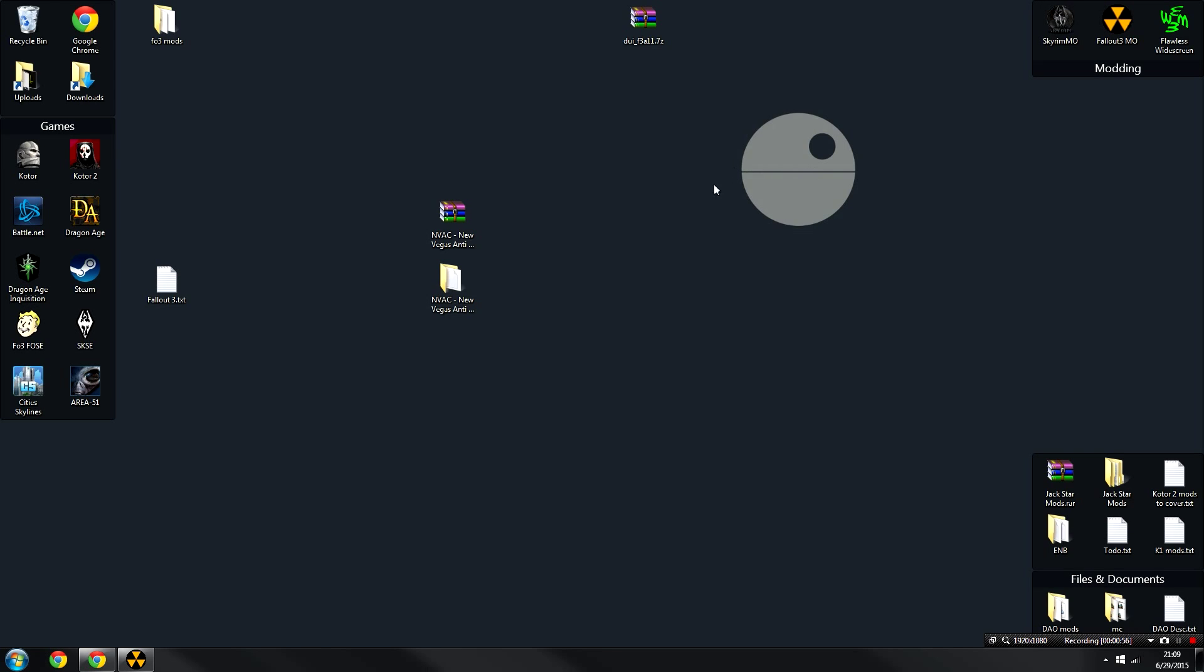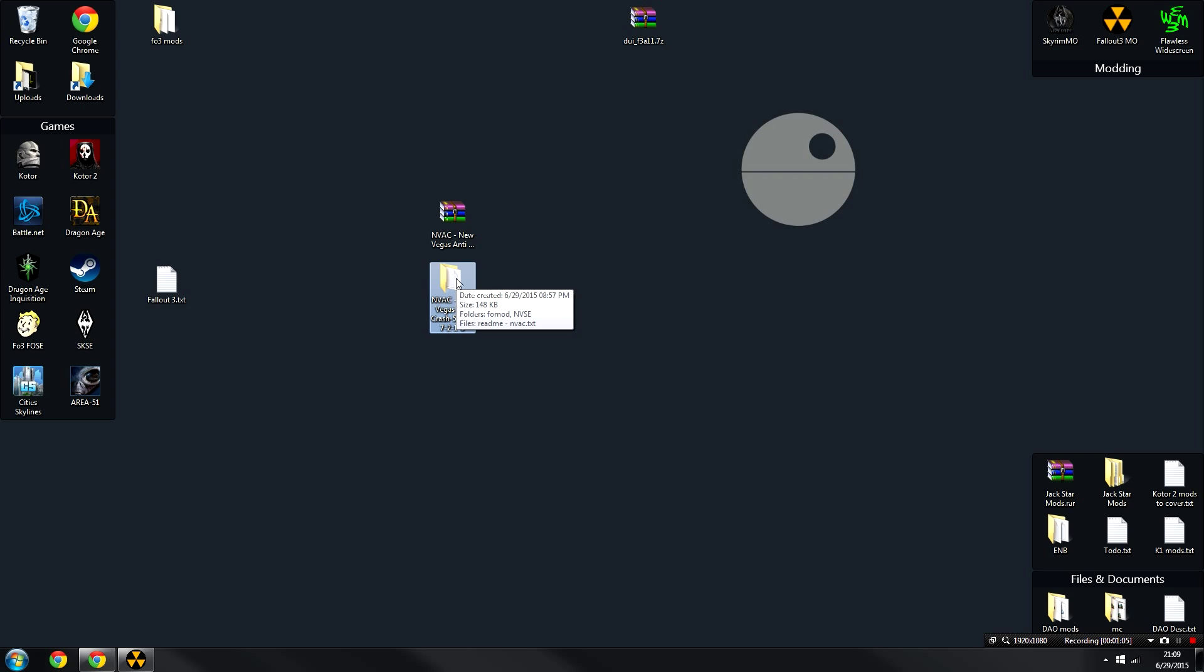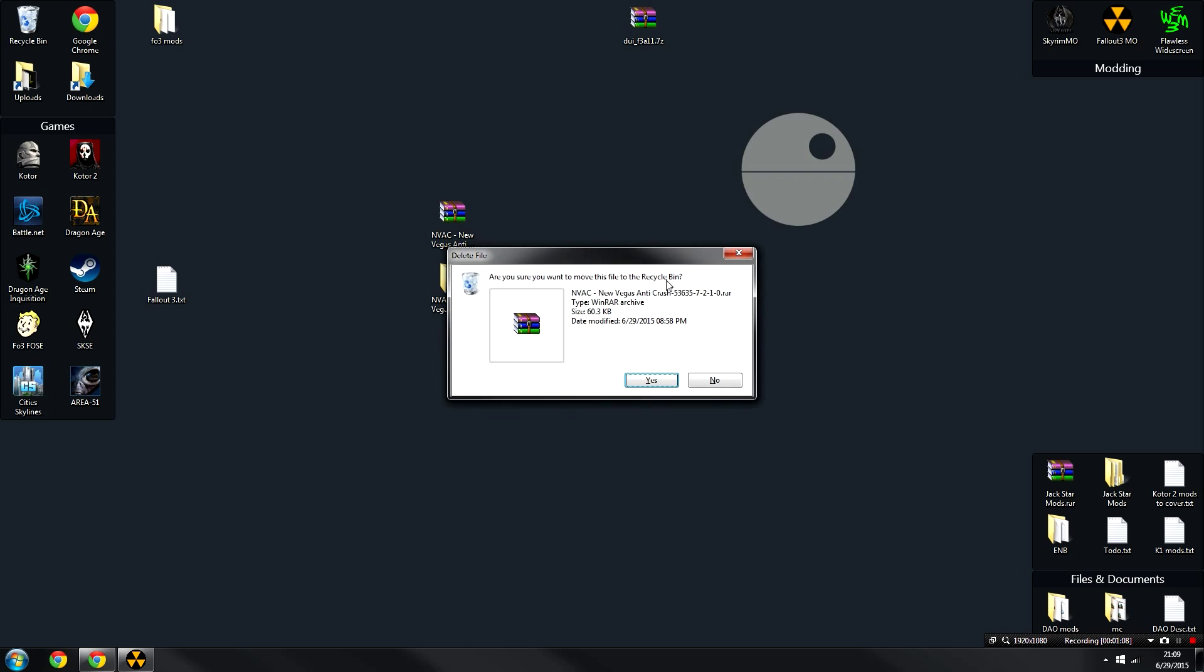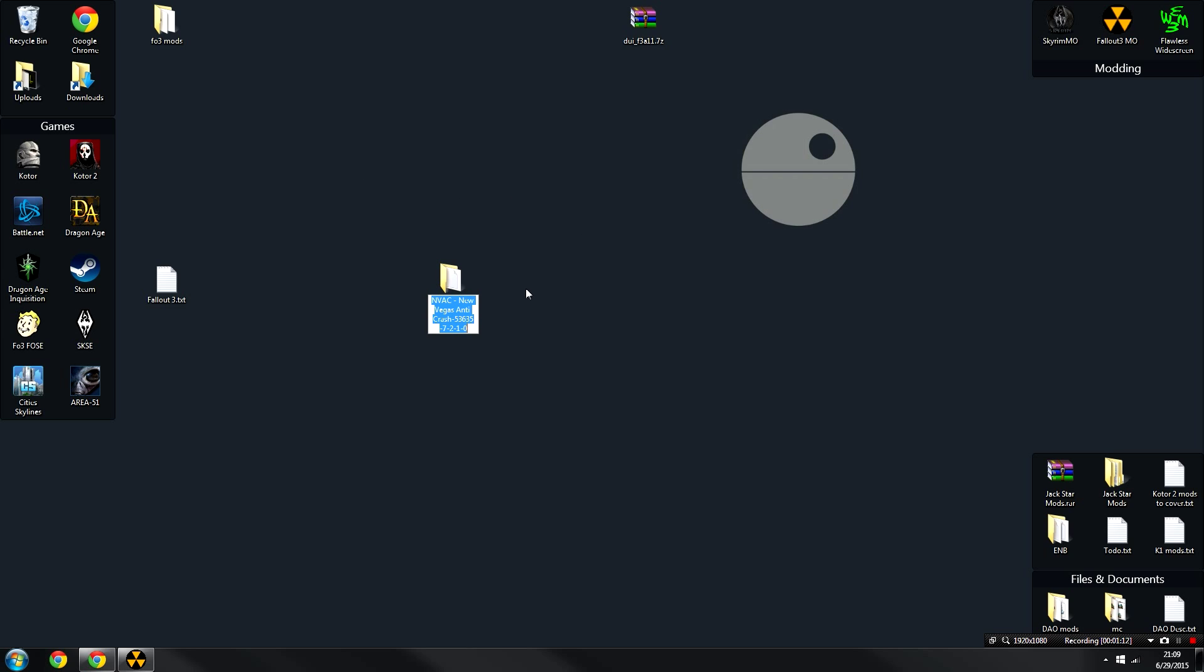Alright, as we can see, I've downloaded the New Vegas Anti-Crash Fix and I've extracted it using WinRAR or 7-Zip or whatever you want to extract it with. Once that's extracted, you can go ahead and delete the original archive. We're not going to need it anymore. From here, to avoid confusion in case you also have New Vegas mods on your computer, I like to click on the folder, click F2, and change the name to something Fallout 3 related. So I just did that there, just so I don't get it confused.